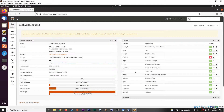Hi everyone, thanks for checking out another Infosec Hub video. Today we're going to talk about setting up OpenDNS in OPNsense.